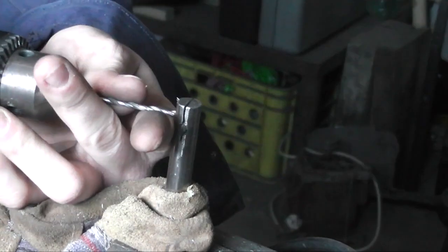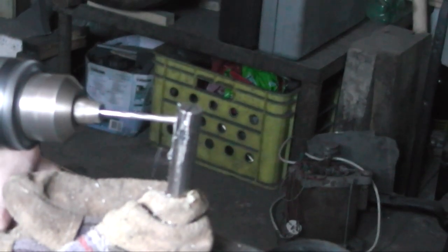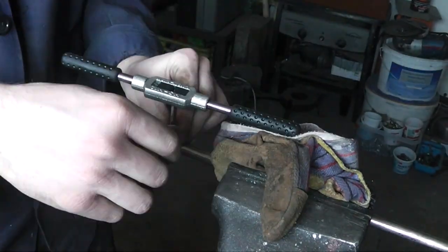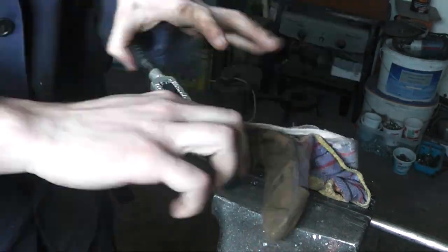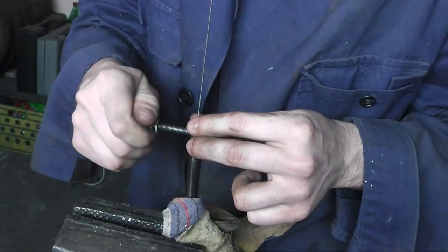90 degrees to that hole I drilled and tapped a hole to accept a 6mm bolt that will hold the blade permanently.